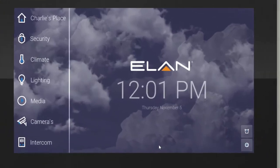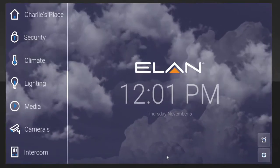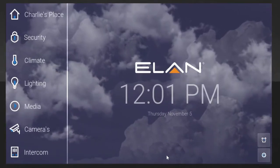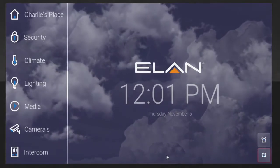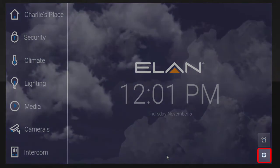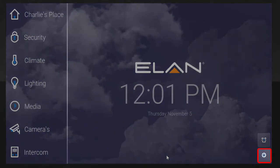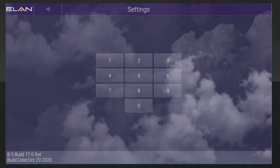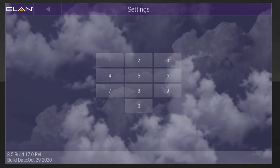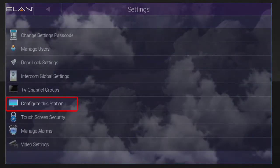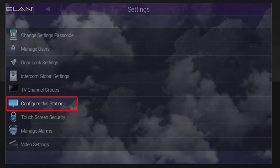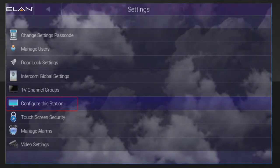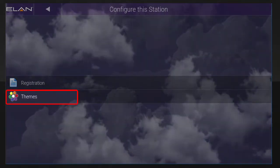Let's get started by accessing the main menu. To change a User Interface theme, tap the Settings icon. Enter your Master User login code. Then you'll want to tap Configure this Station, and then tap Themes.